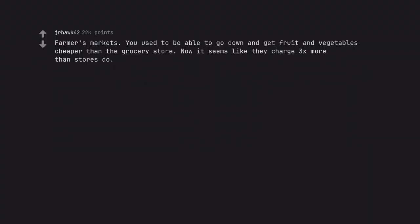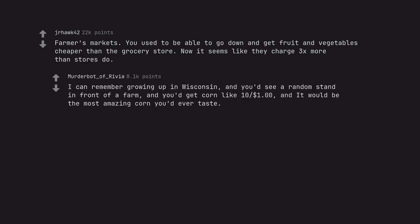Farmers markets. You used to be able to go down and get fruit and vegetables cheaper than the grocery store. Now it seems like they charge 3x more than stores do. I can remember growing up in Wisconsin, and you'd see a random stand in front of a farm, and you'd get corn like 10/$1.00, and it would be the most amazing corn you'd ever taste.